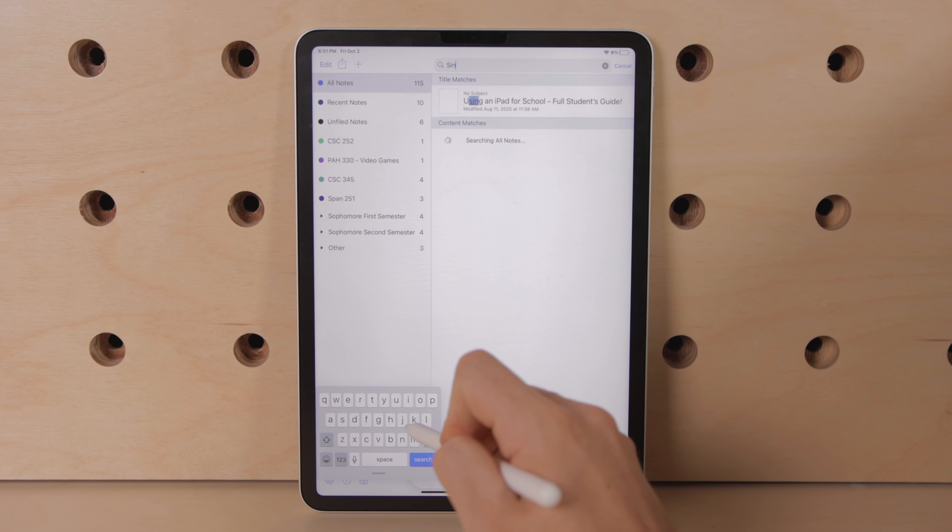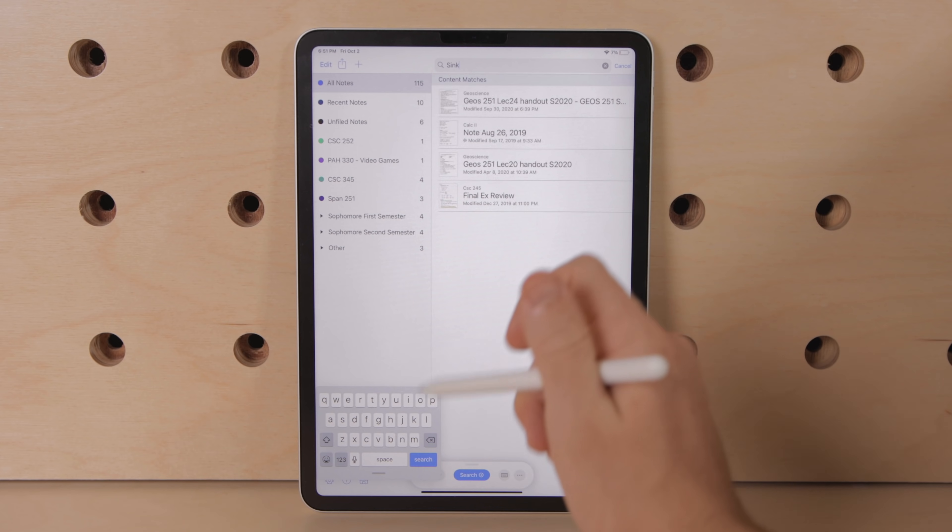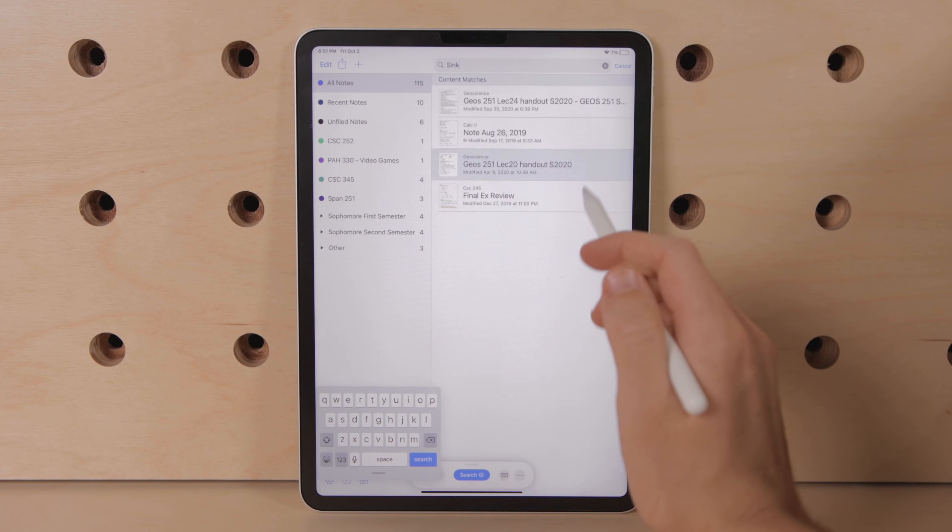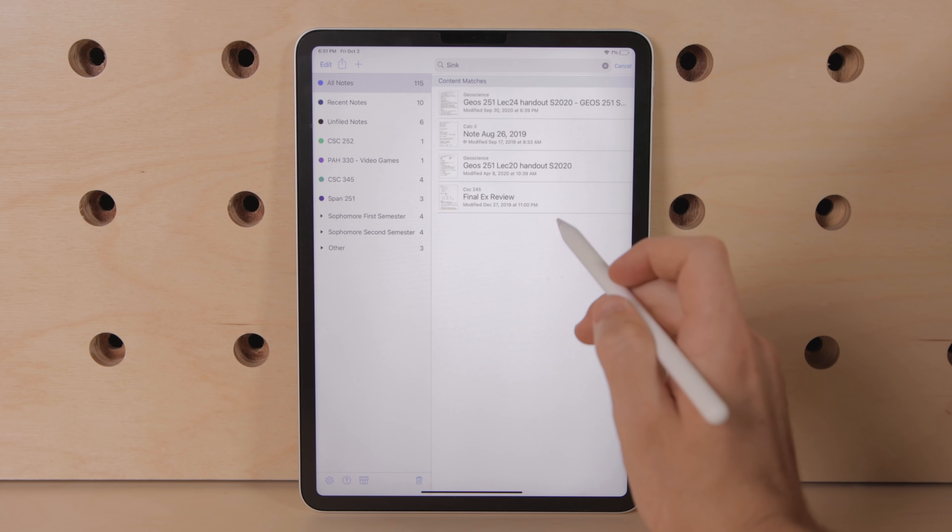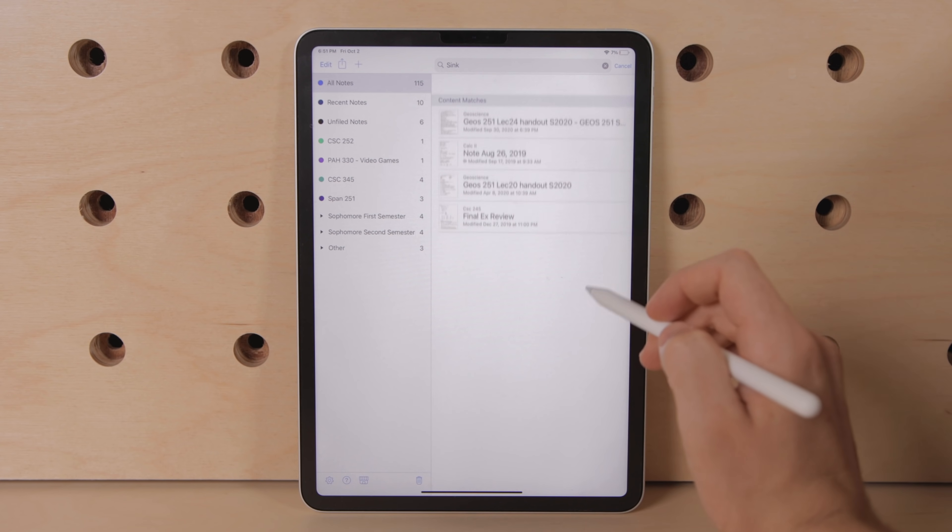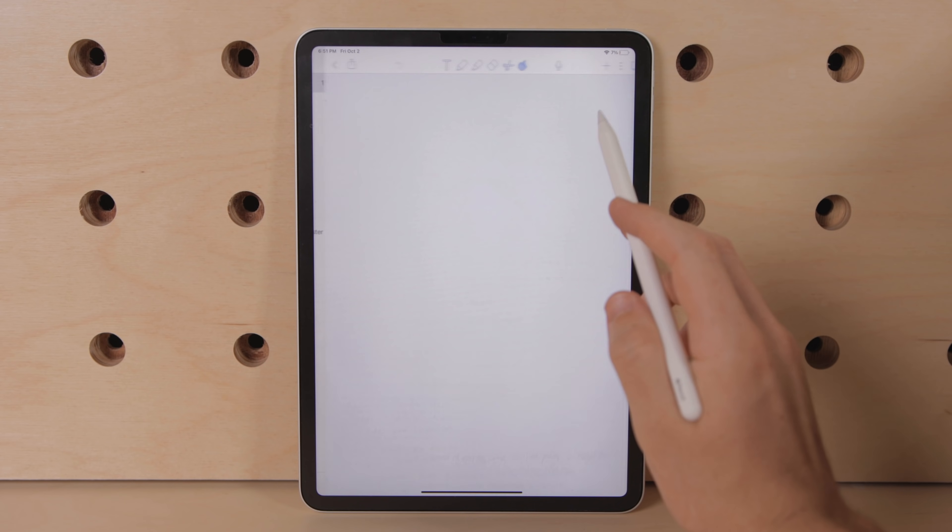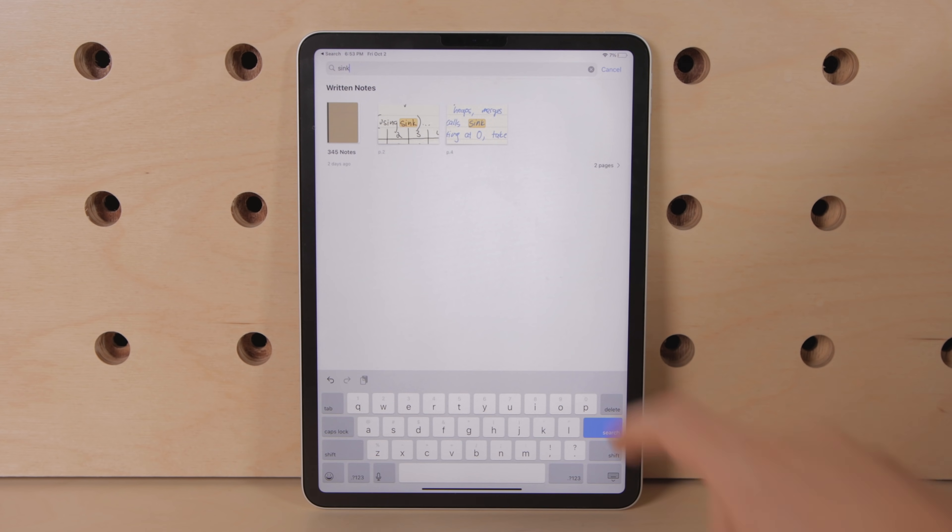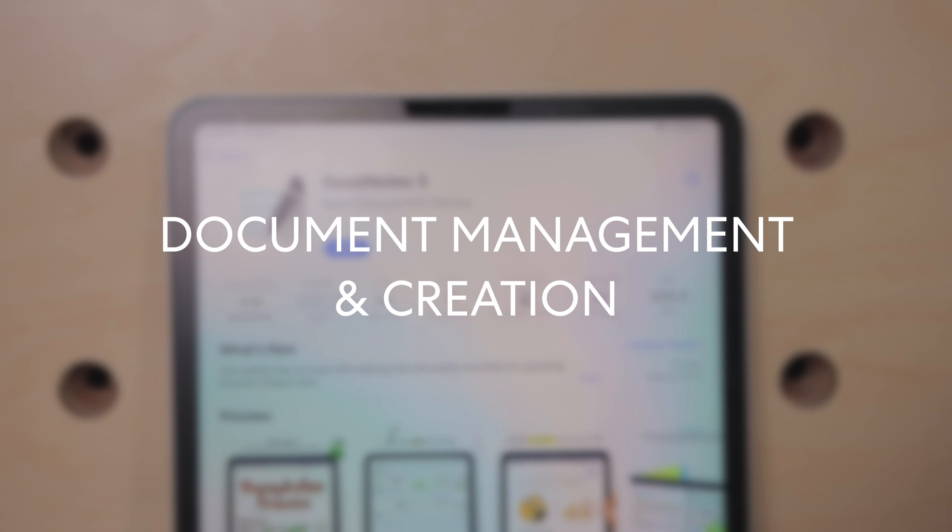Now as far as search functionality goes both apps allow you to search through handwritten notes which is a really cool feature but GoodNotes does it a little bit better by showing you each instance of that word if there are multiple within the same document.